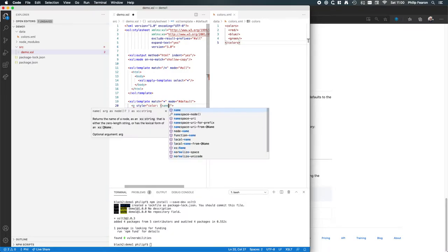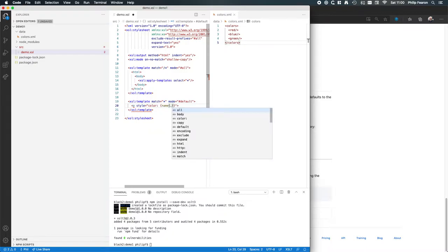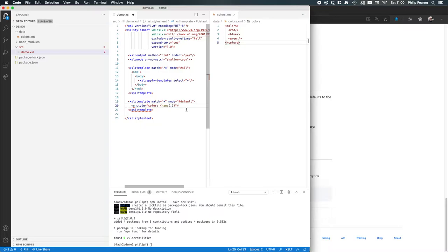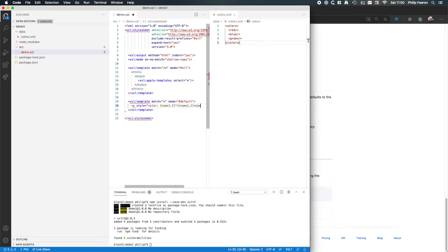We can use an attribute value template and the XPath function to get the name of the element. For the content of this element we can also have the name of the color. We've got expand-text set, so we can use a text value template here as well, using the same name() function. That should create what we want to achieve — there are probably errors, but we can go back to them once we've got this running.